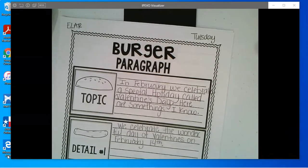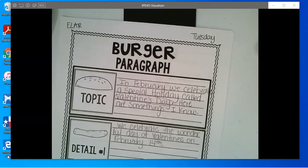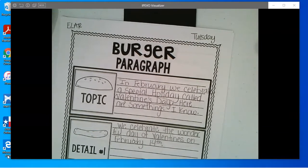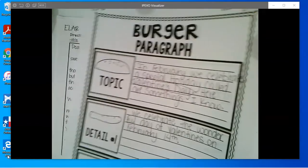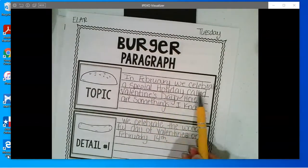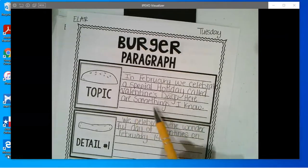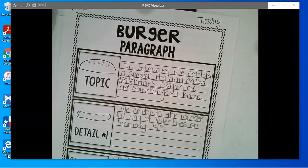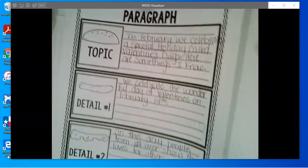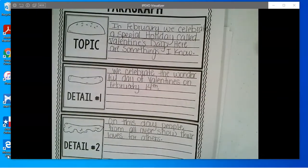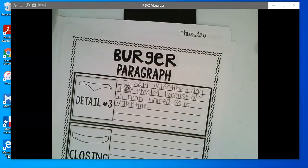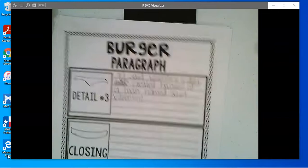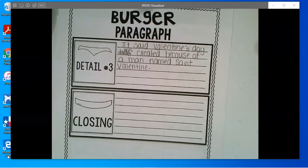So I want you to come up with your own topic sentence — try not to copy mine. I want you to use your own words. So mine reads: In February we celebrate a special holiday called Valentine's Day. Here are some things I know. We celebrate the wonderful day of Valentine's on February 14th. On this day, people from all over show their love for others. It said Valentine's Day was created because of a man named St. Valentine. Now I'm going to come up with my closing.